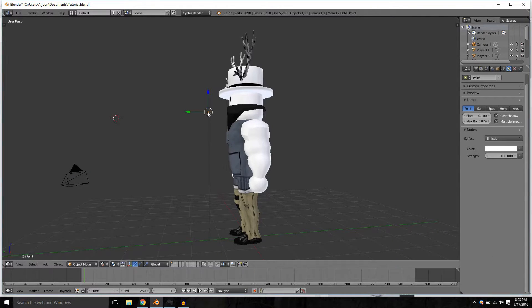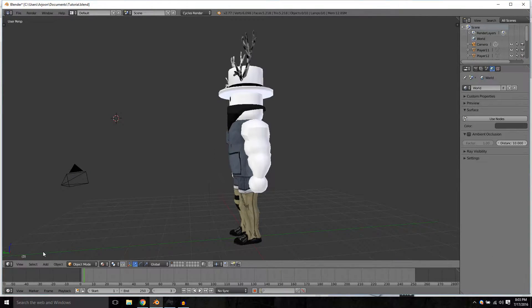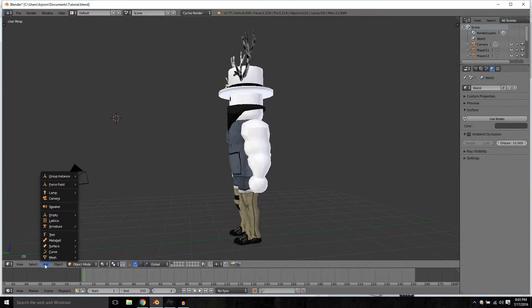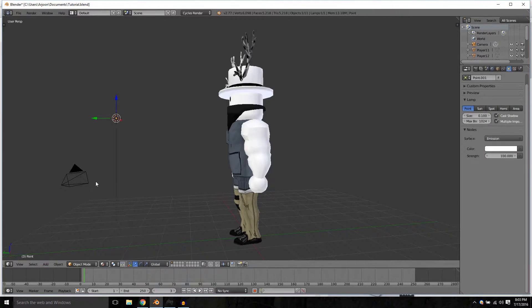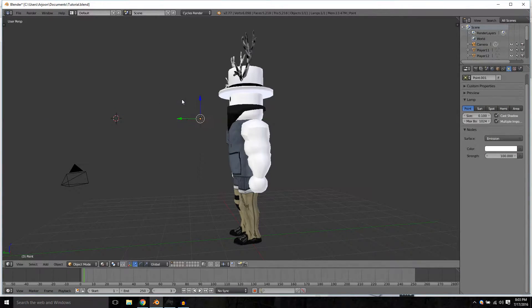For our light source, if you do not have one, go over to the add menu, lamp, point light, and position it properly.